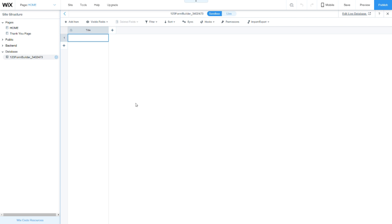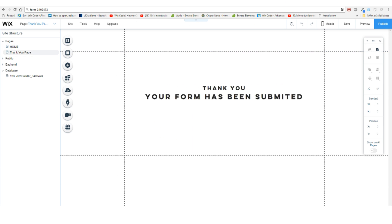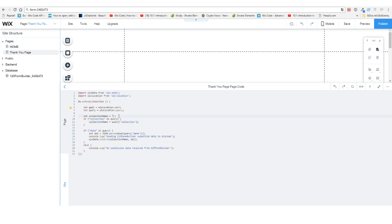That's pretty much it. The last thing we need to do is change the database name in the code on our thank you page to match our form. We need it to match our database name: '123FormBuilder_3402473.'